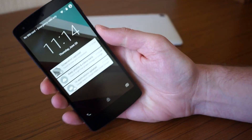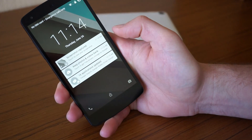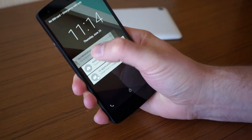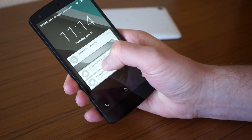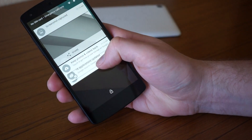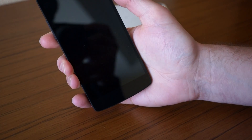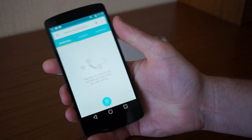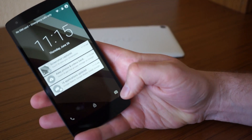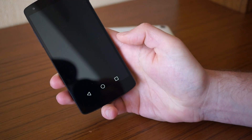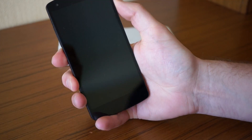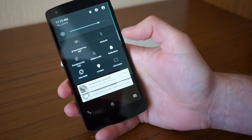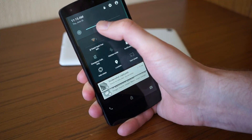We'll start with the lock screen because it's changed quite a bit. They're putting all your notifications right on the lock screen, so you no longer have to pull down the notification shade. You can swipe them away, expand them right there, or swipe up to unlock. There's also a phone shortcut — swipe right to get to the dialer, and there's a camera shortcut as well.